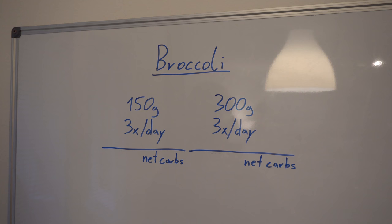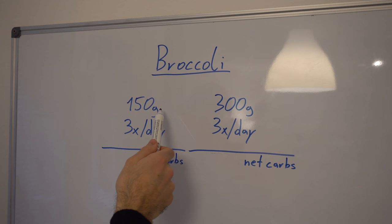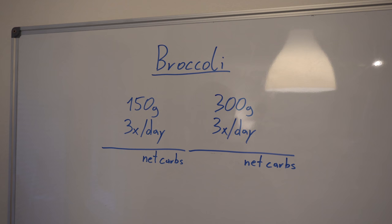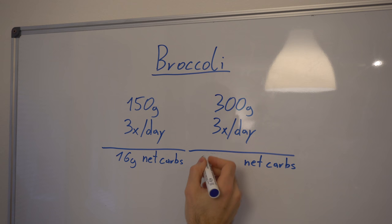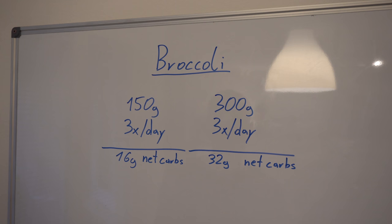Let's make a simplified example. Let's say you're eating 150 grams of broccoli per meal or you're eating 300 grams of broccoli per meal, three times per day. If you're eating 150 grams per meal, you end up with 16 grams of net carbs for that day for the broccoli. And if you're eating 300 grams three times per day, you're at 32 grams of net carbs, which is already above the 20 grams of net carbs you want to be eating per day, and it's much more likely to keep you out of ketosis than eating 20 grams of extra protein would.